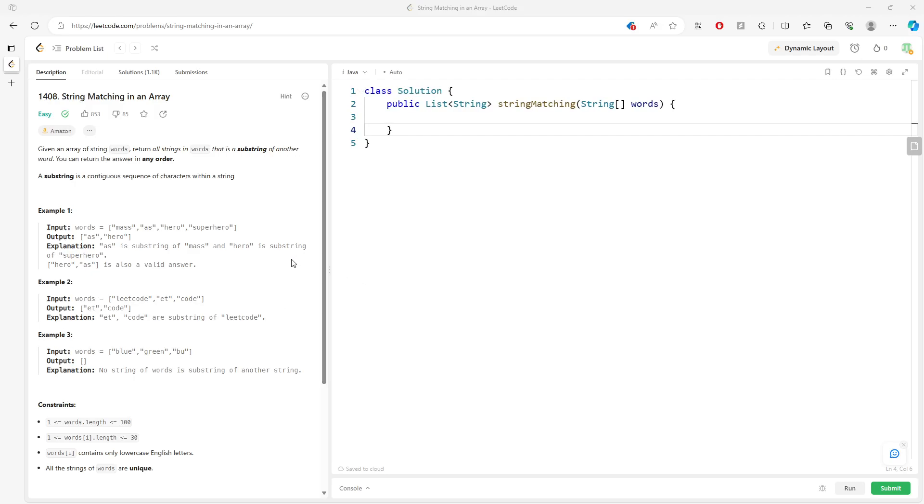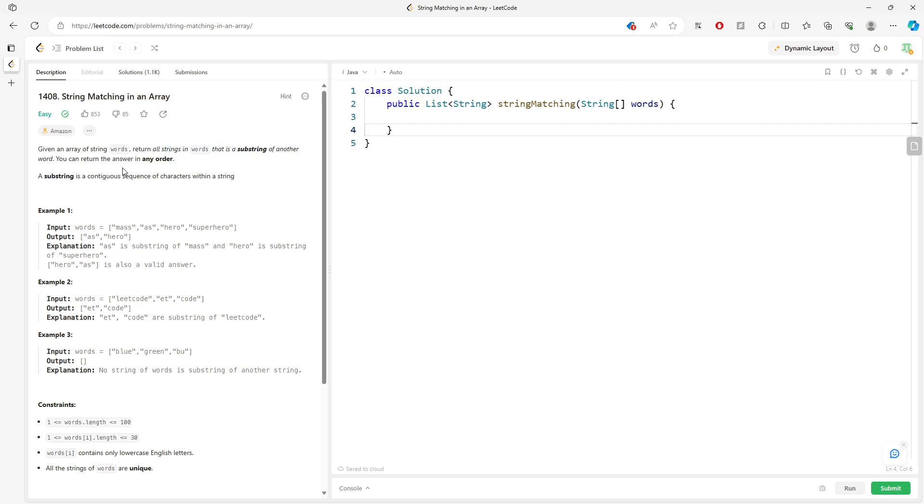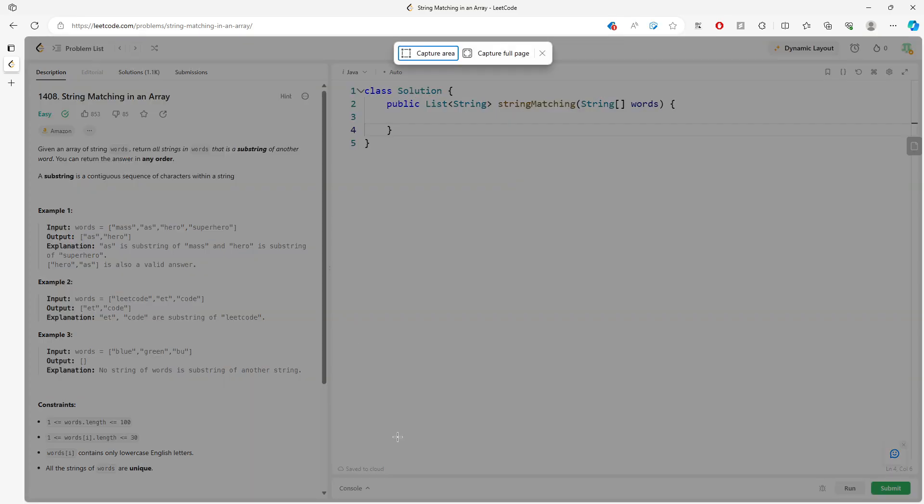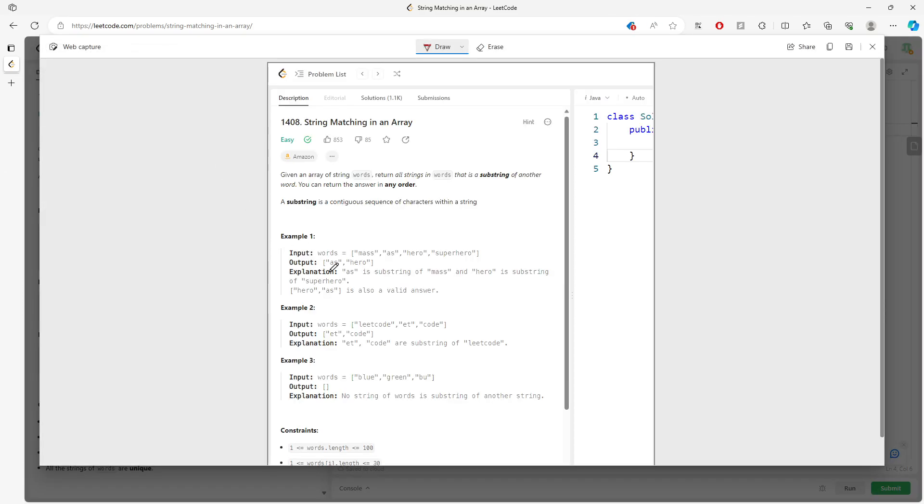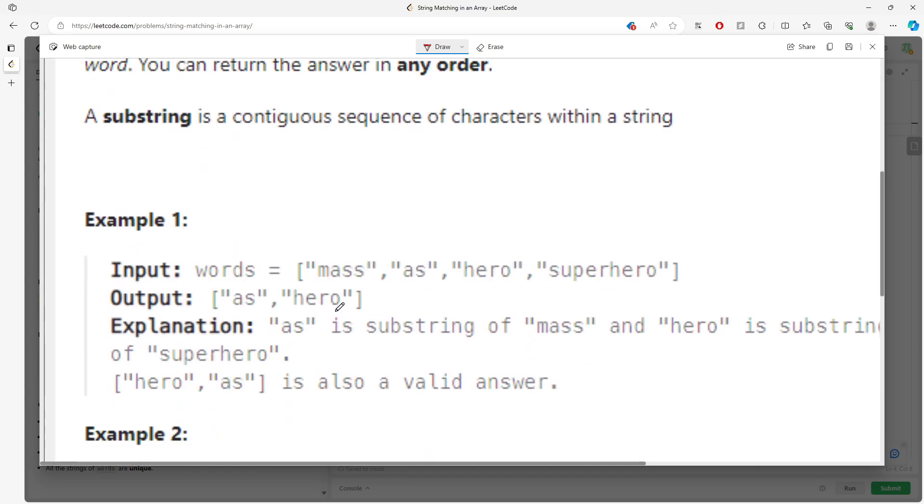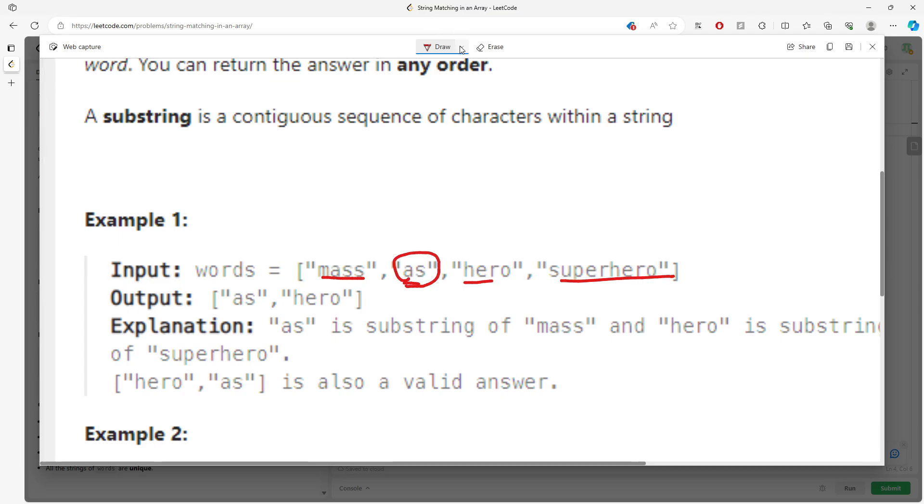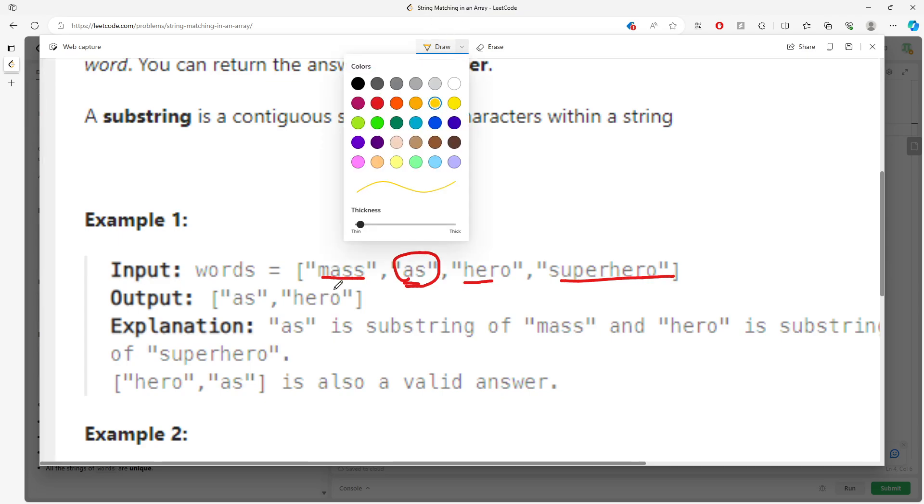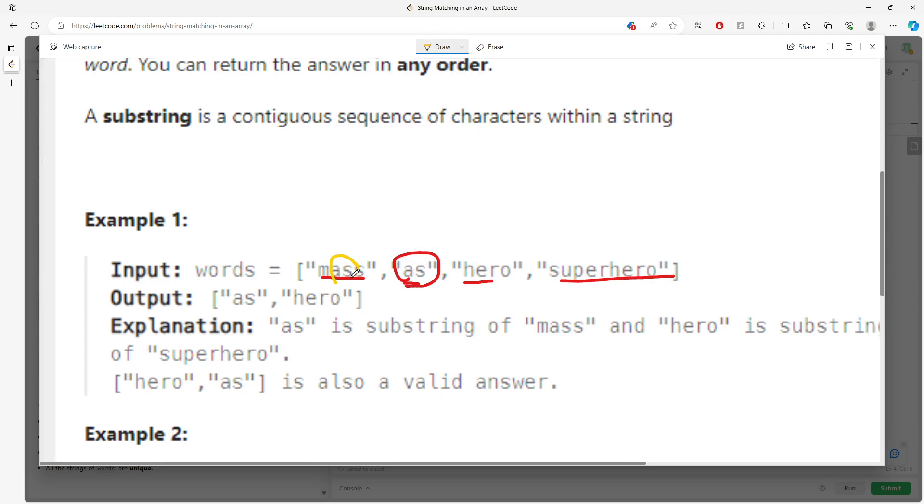Alright, so this question is String Matching in an Array. Given a string array words, return all the strings in words that are a substring of another word in any order. Let's look at this example: you have 'mass', 'as', 'hero', 'superhero'. We can find that 'as' is right over here and 'hero' is right over here, so you'll return these two.